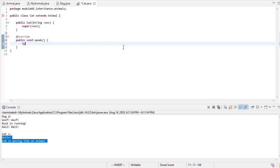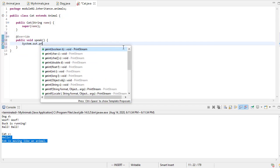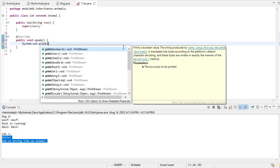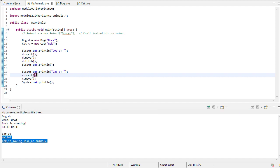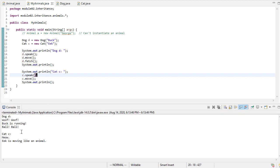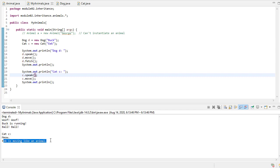I can say system.out.println meow. So if I go back to my animals and I run this, notice the cat now says meow, but it's still, the move method is still using the animal move method.